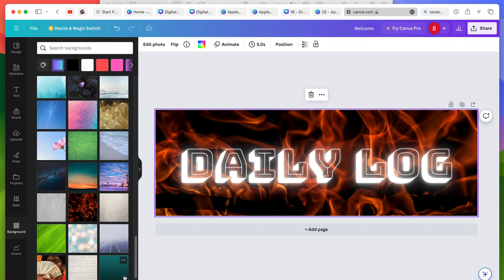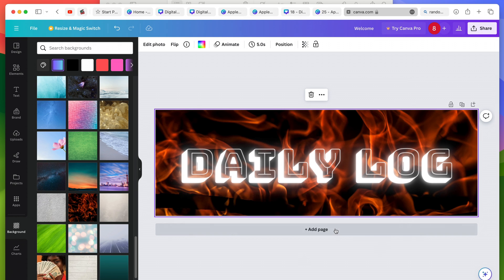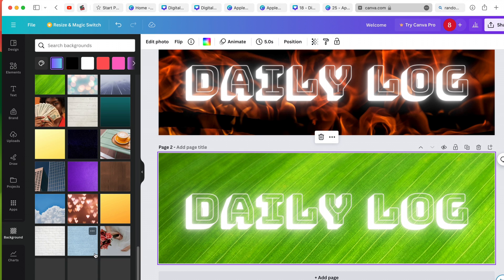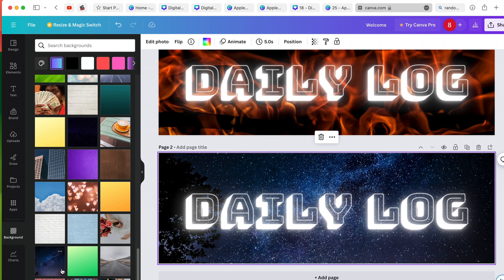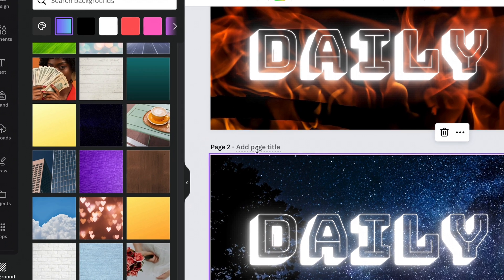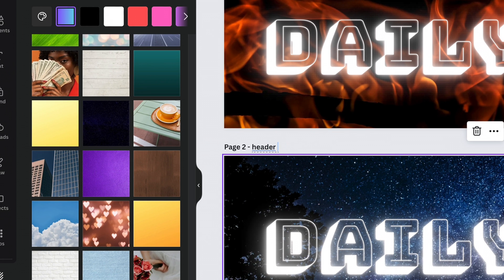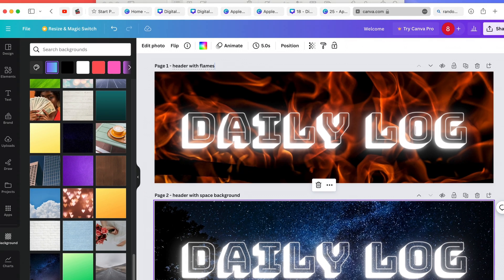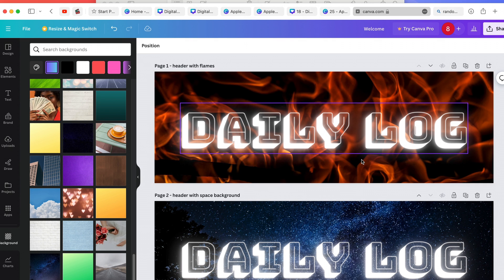The overall point is that you've created a banner which is 1500 pixels wide and 500 pixels tall. If I'm satisfied but want to experiment a bit more, I can duplicate this page — it gives me an exact copy and I can change the background. Maybe I'll try a starry background which I like a bit more. I can give each page a title, like 'Header with space background' and 'Header with flames'. Sometimes I create even 20 or 30 different variations — that's absolutely fine.